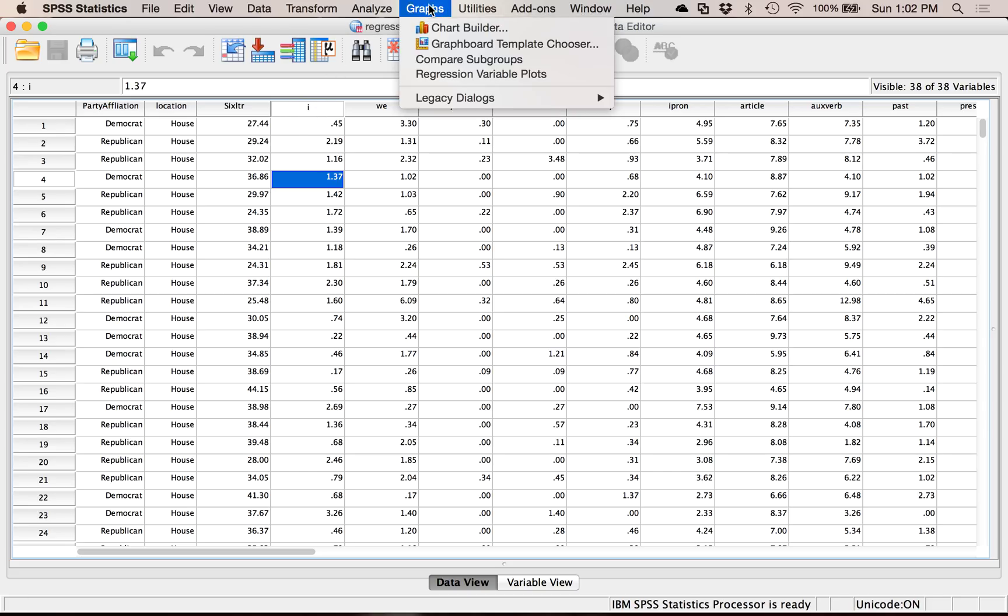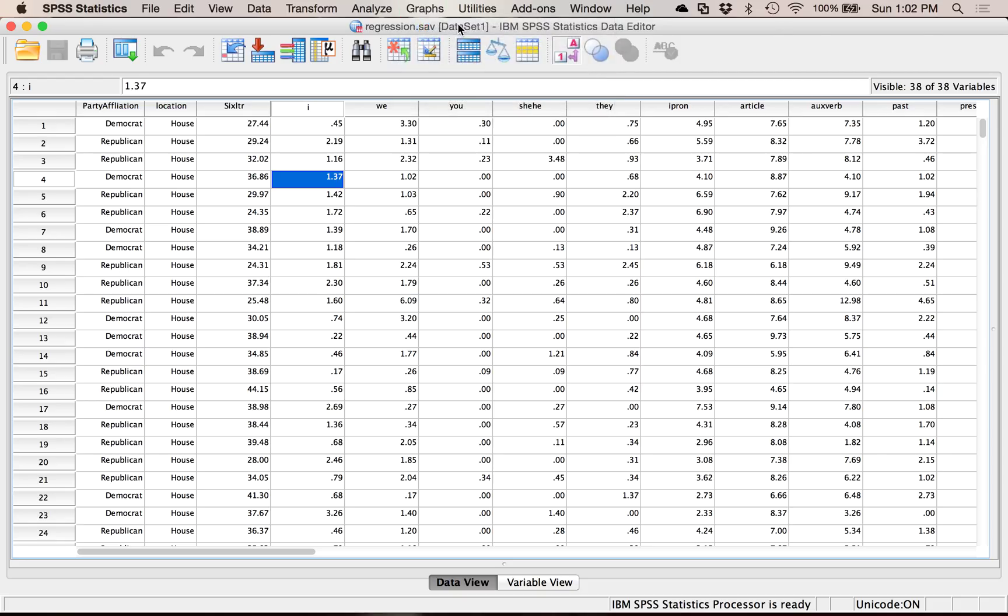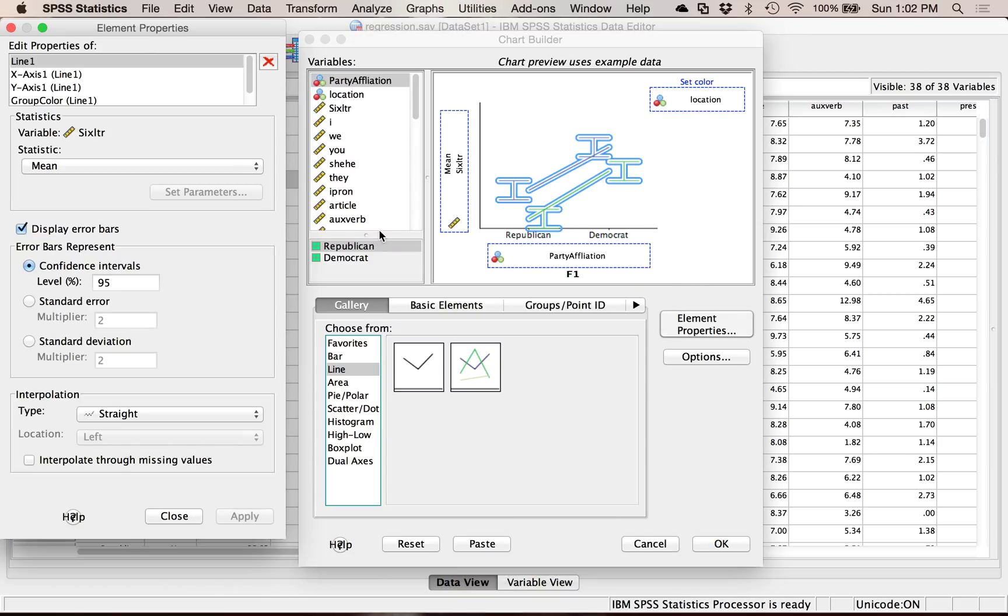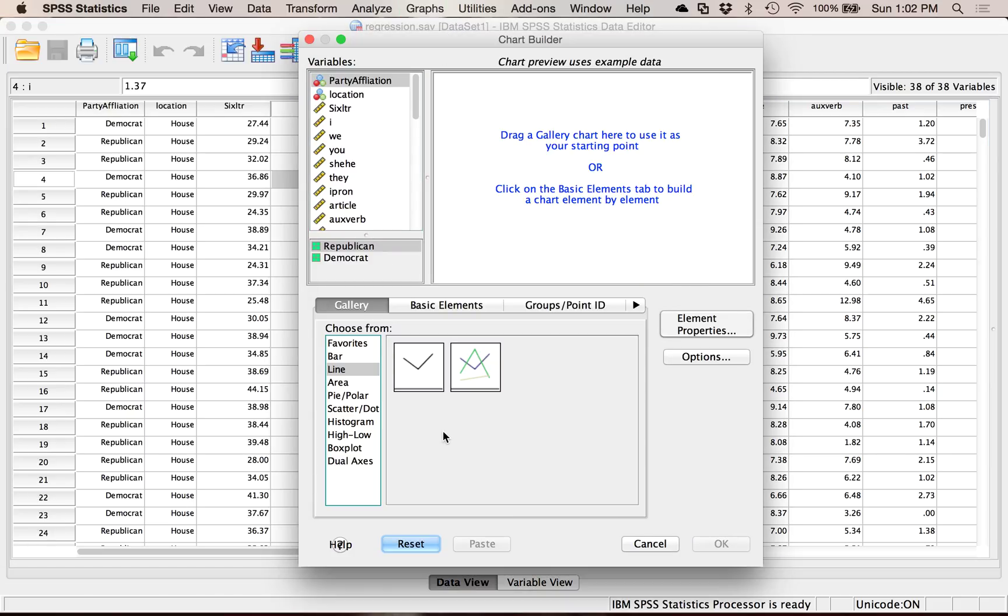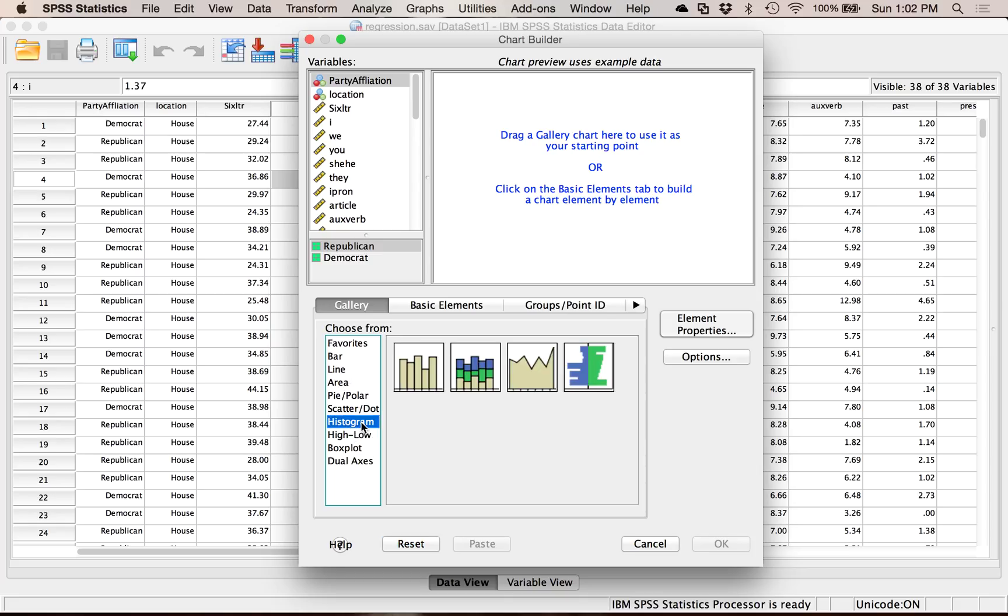So let's go Graphs and then ChartBuilder. I'm going to hit reset to clear out what I was doing a minute ago. And then down here, go to histogram.